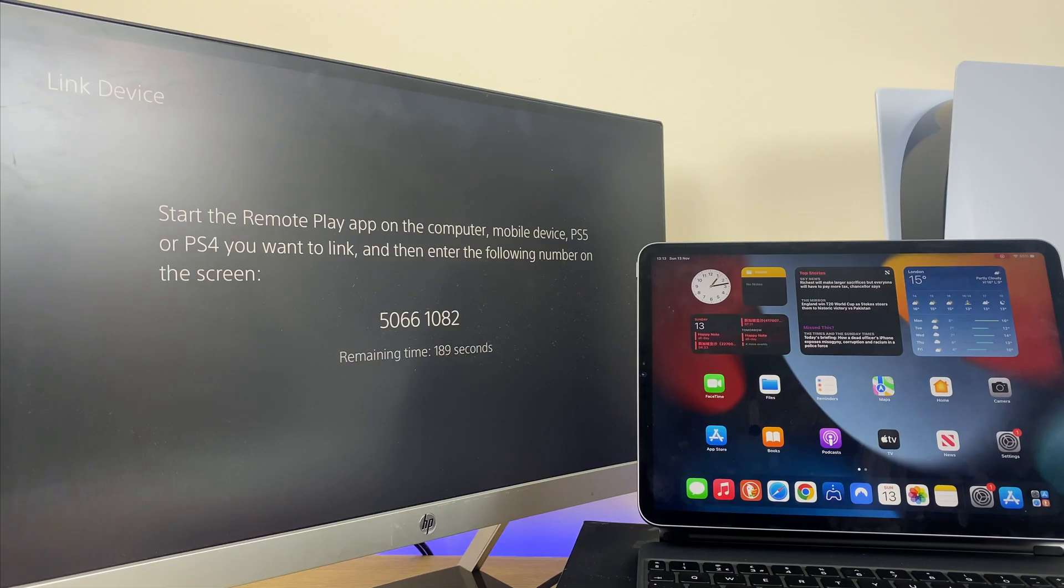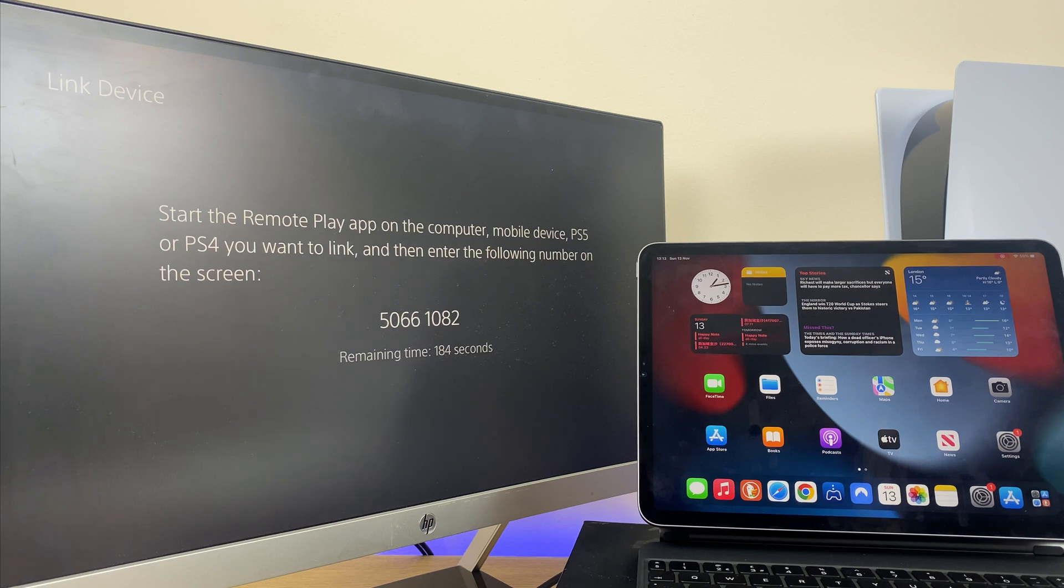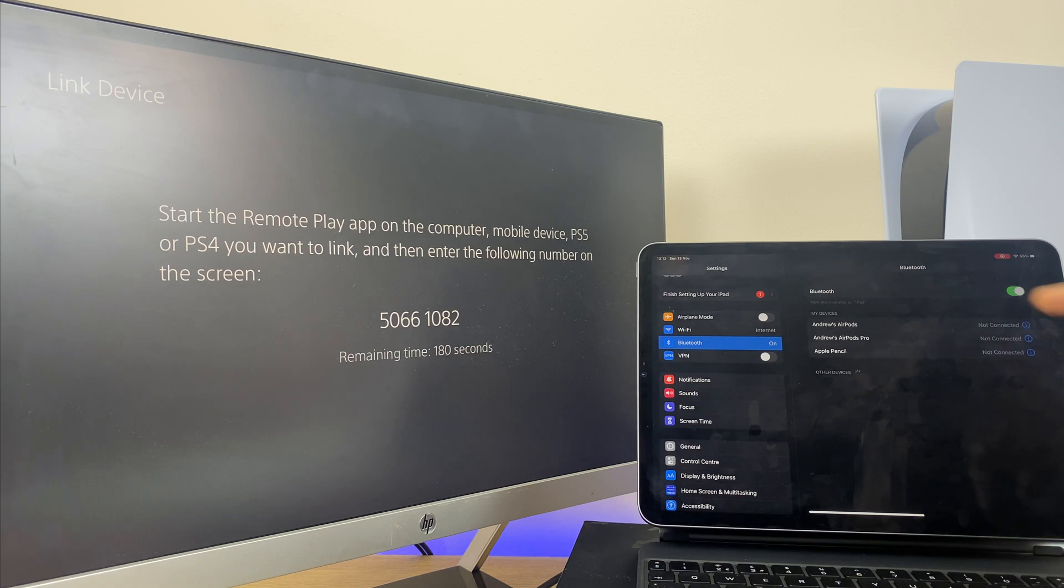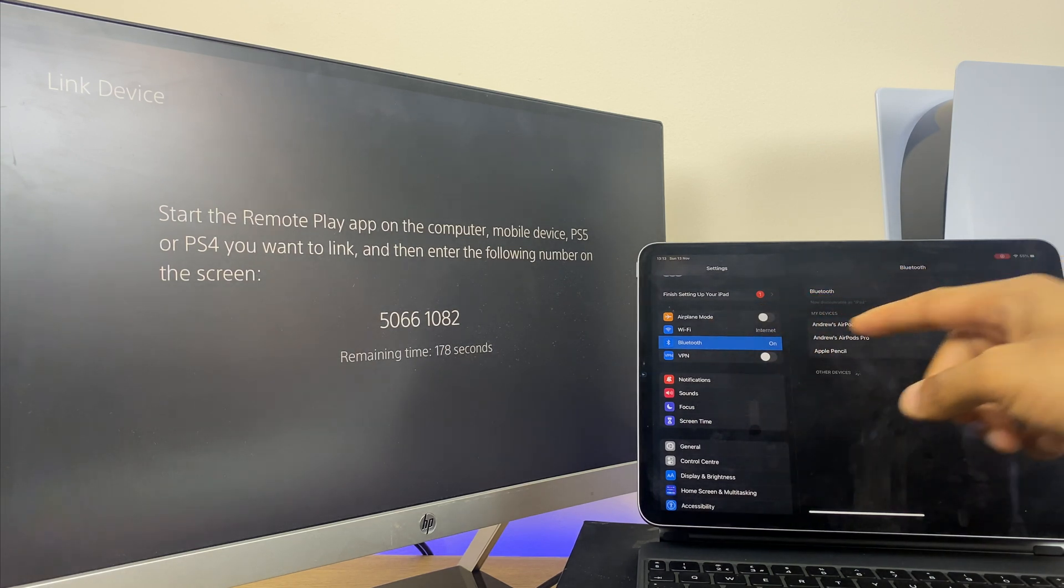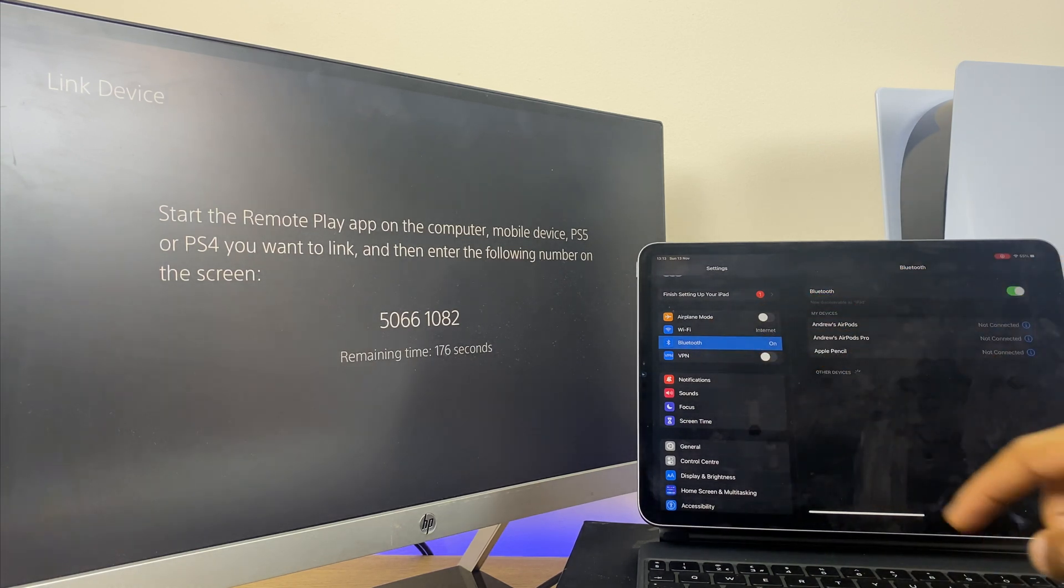To set up the iPad for remote play, let's first make sure it's connected to the internet and that Bluetooth is enabled. So we'll go to settings and just make sure you have a Wi-Fi connection and Bluetooth is turned on.